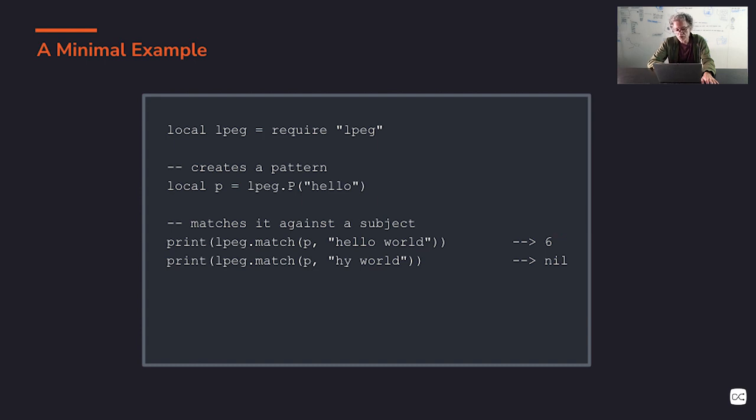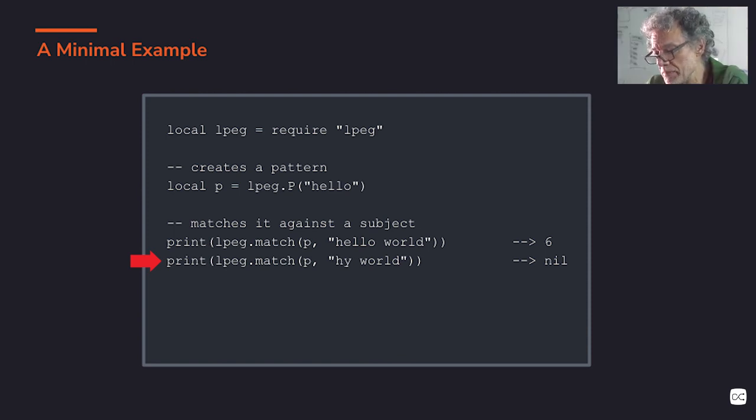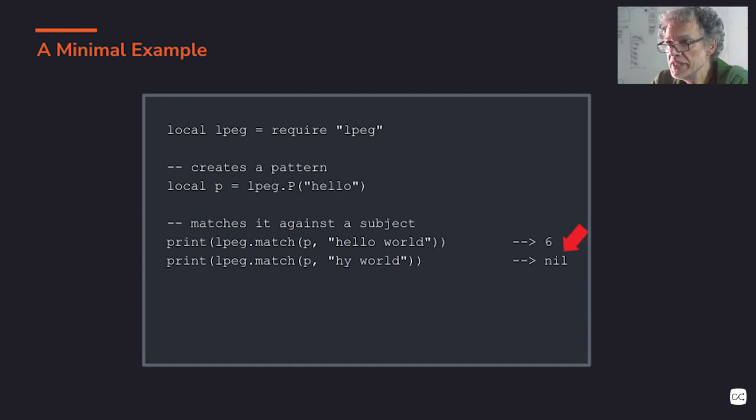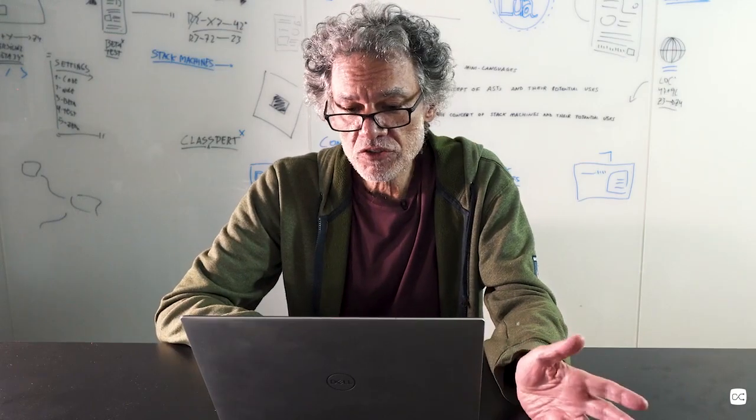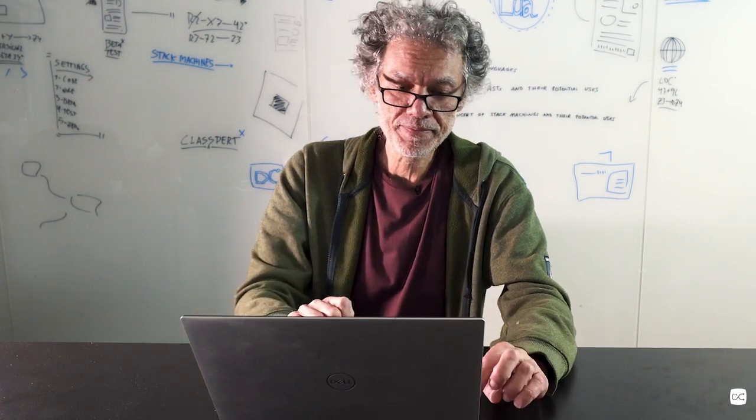And six means that it matches until position six here, so it's a successful match. I try to match it against 'hi world'. It cannot find the pattern here, and so it returns nil, meaning the match fails. So in the rest of this course, you'll see how to create much more powerful patterns than this simple one.